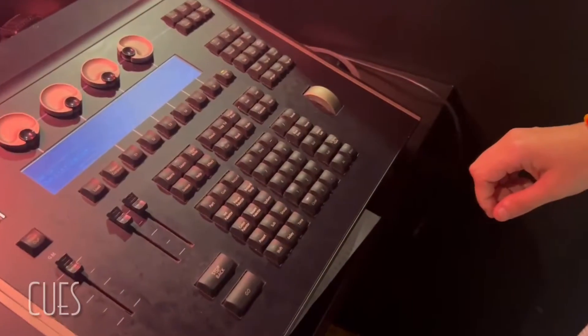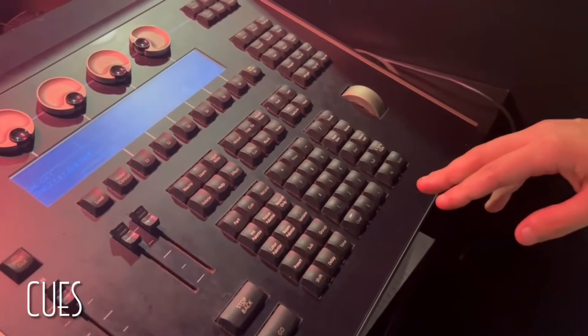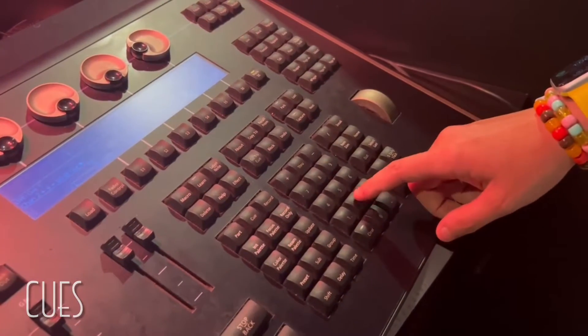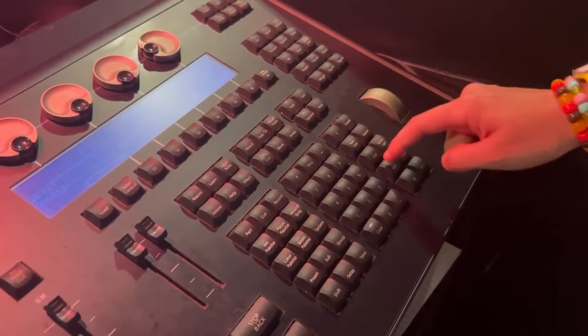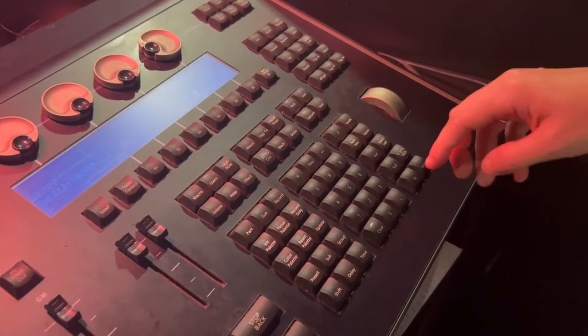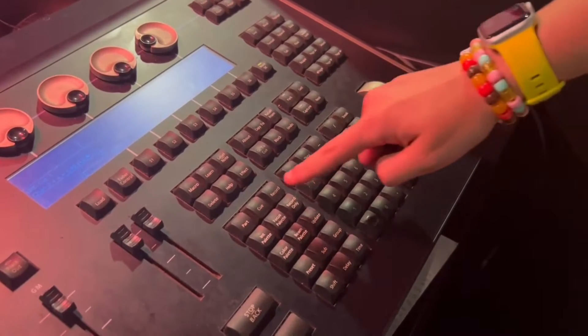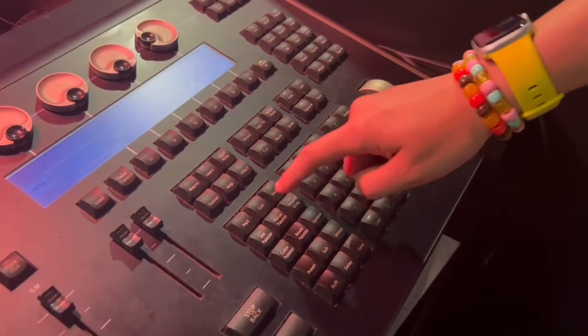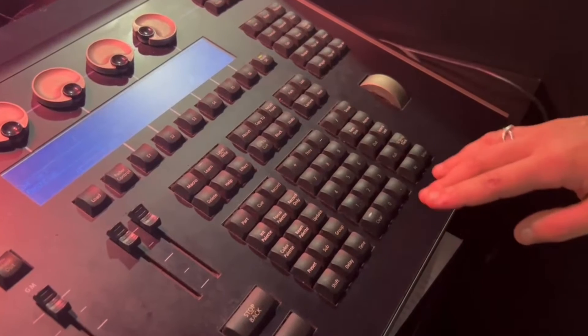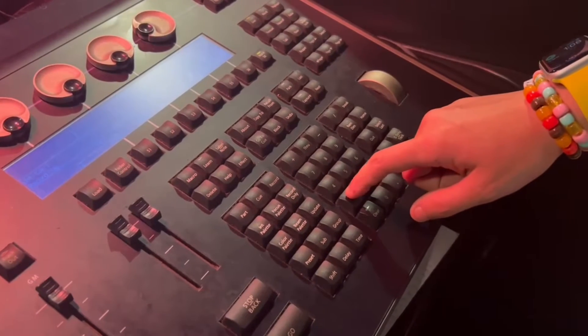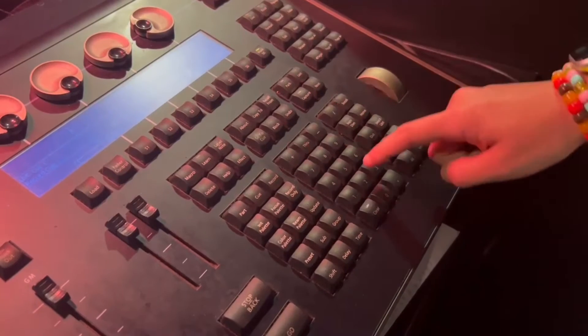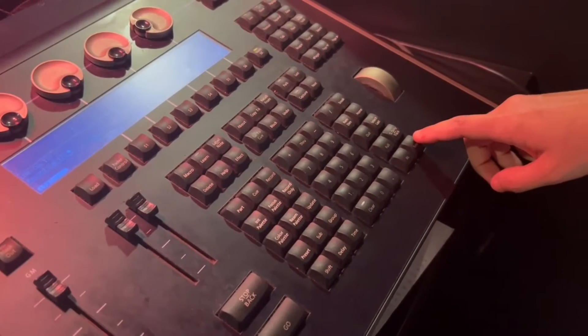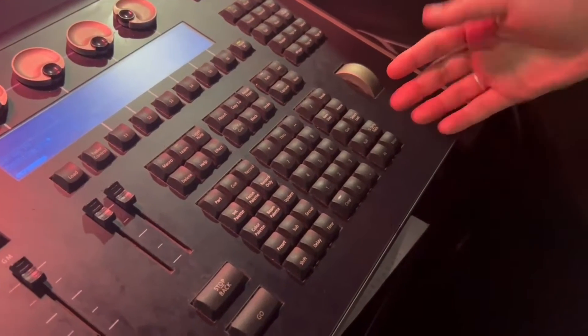So to record a cue, you need to turn on every light that needs to be on during that cue. So let's say this cue is 2 plus 4 plus 6 at full. Now that those lights are on, I can click record, cue, and whatever number that cue is. Let's say that's 172. Enter. And now you've recorded cue 172.